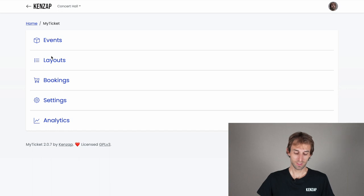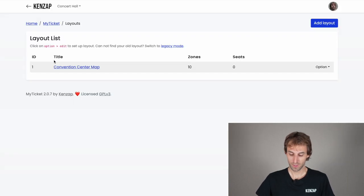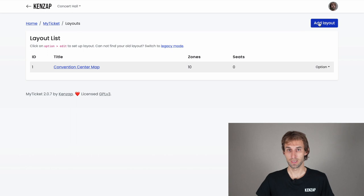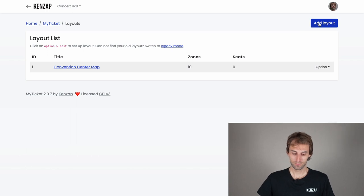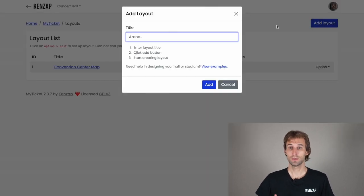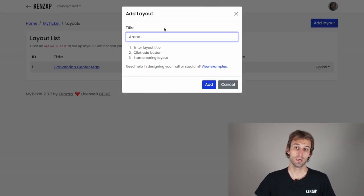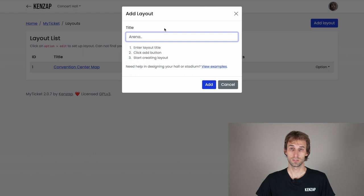Navigate to the layouts page and click on 'Add Layout' to create and add your new seating chart.